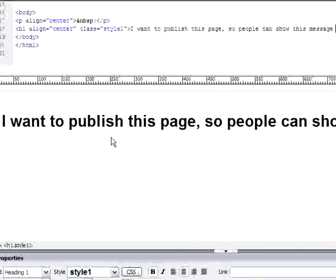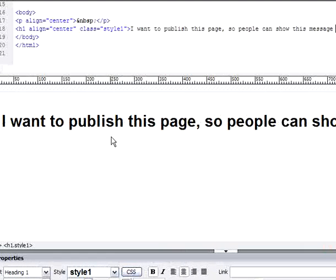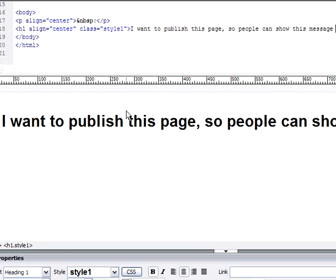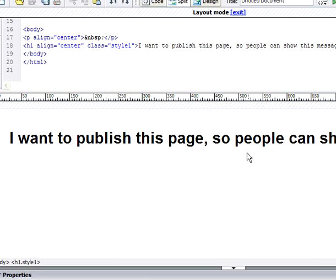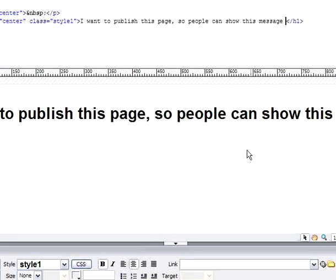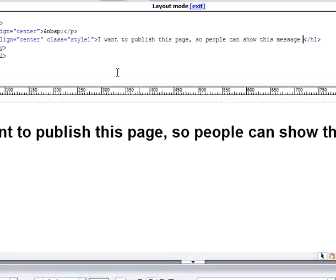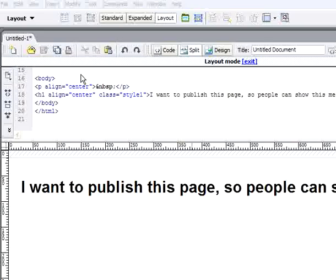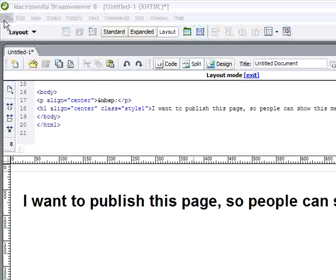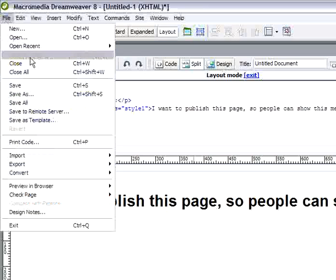You'll use Internet Explorer. I have this page I want to publish, so I just save it.